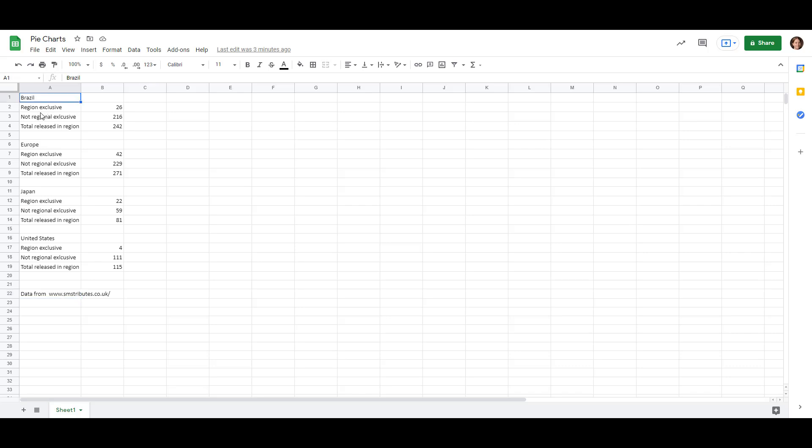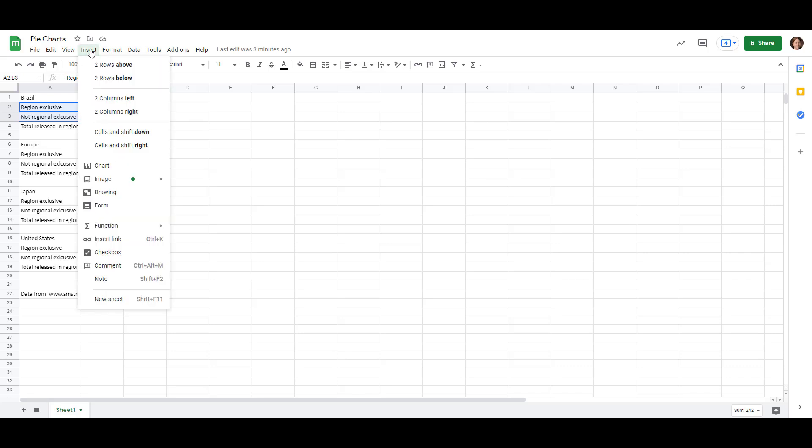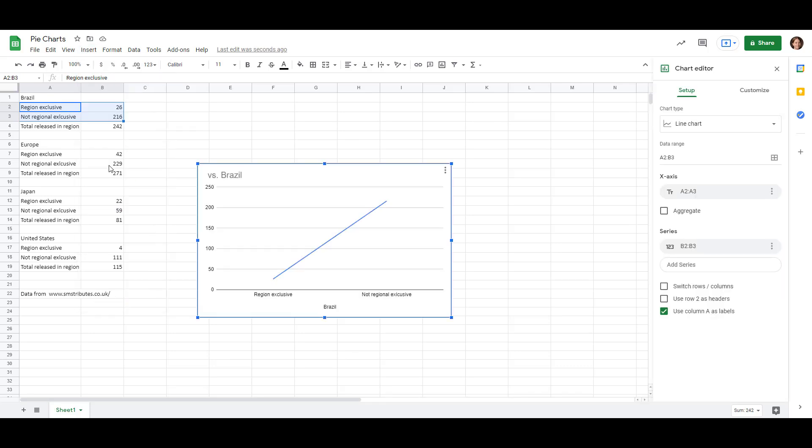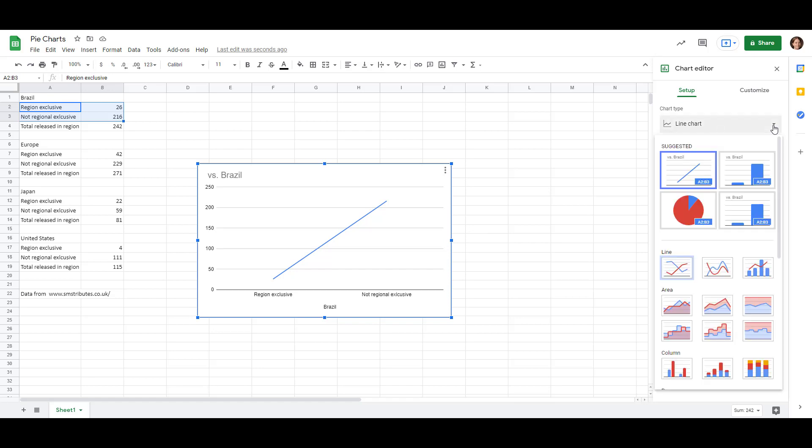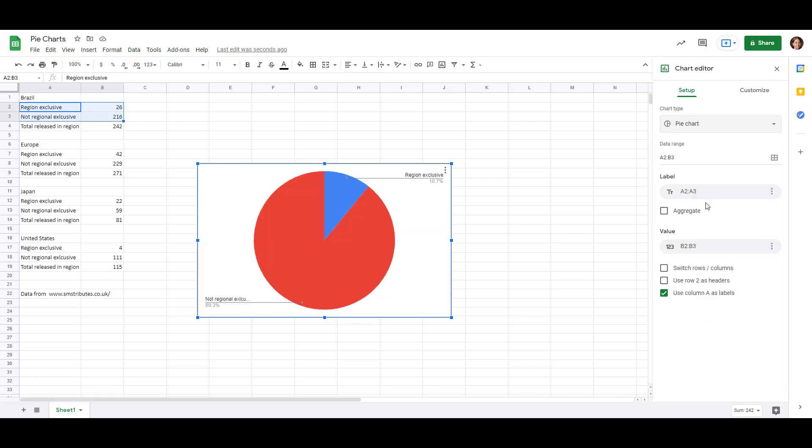So let's start by just highlighting these four cells, the title of the data, and then the two data points that we have for Brazil. I'm going to go up to the Insert menu and go to Chart. So Google Sheets sometimes tries to guess which chart type would work better for your data, and it gave us a line chart, which is not what we want. So we're going to change it over here at the side. I'm just going to click the drop down menu, and it's got a pie chart right here. That's the one that we want. That's better.